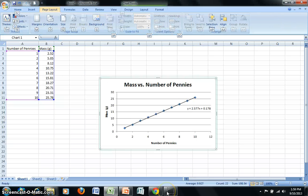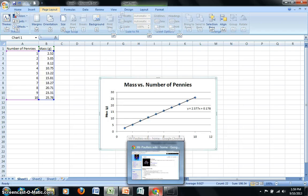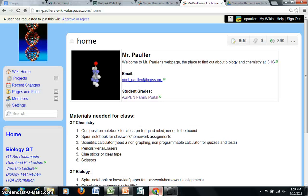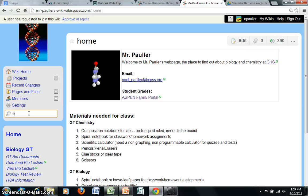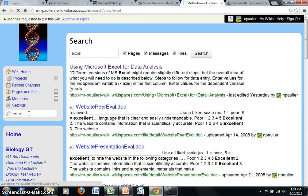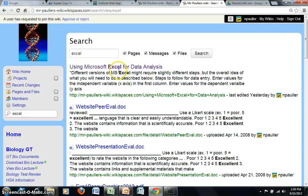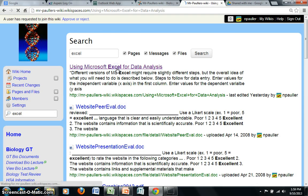In addition to this screencast, there's additional information available on the class website in order to help you better use Excel to analyze your laboratory data. Let's go visit the class website. If you click into the search bar and enter Excel, you'll be able to find this page titled Using Microsoft Excel for Data Analysis.